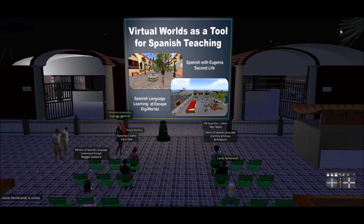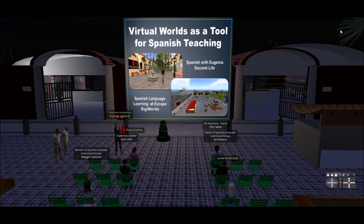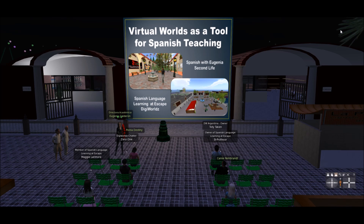Let me start with my presentation. First, I am going to talk about my activities in my classes in DigiWorld and Second Life. As you can see on the board in front of you, I am going to show you some slides, some images. My lecture is titled Virtual Worlds as a Tool for Spanish Teaching, and I am going to talk about my project in Second Life, Spanish with Eugenia.